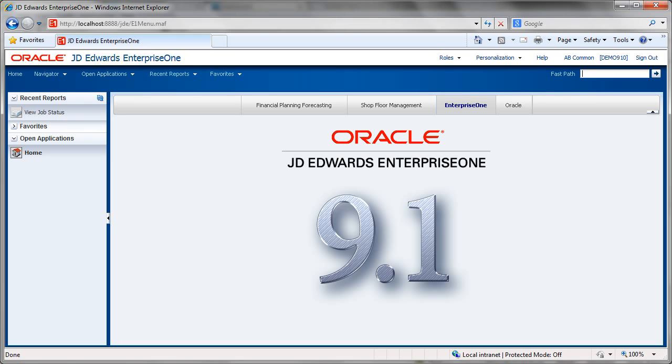Welcome to this JD DemoJr presentation. My name is Randall Whiteman and today I'll be taking you through an introduction to JD Edwards Enterprise One version 9.1.